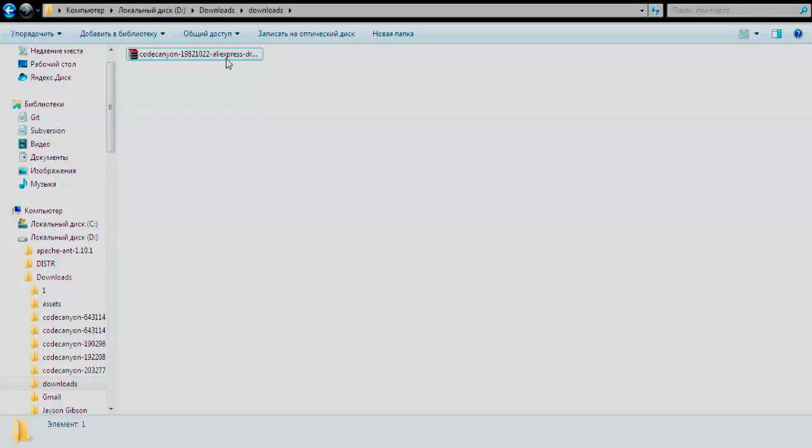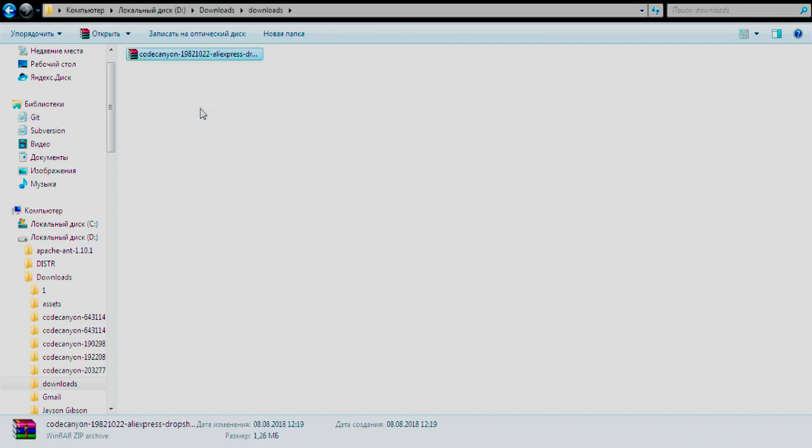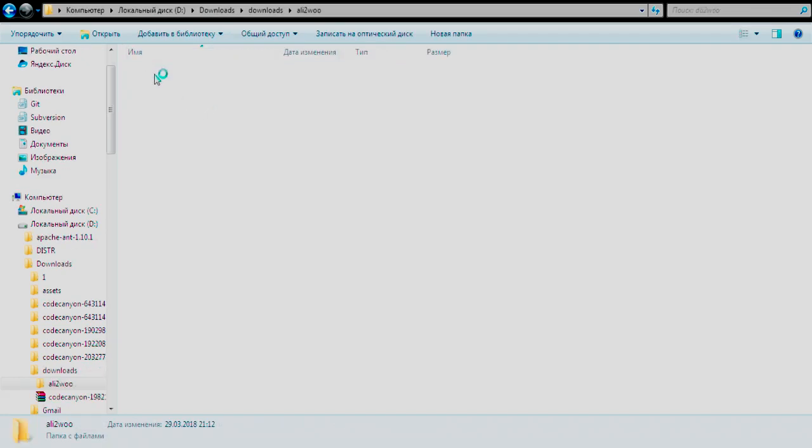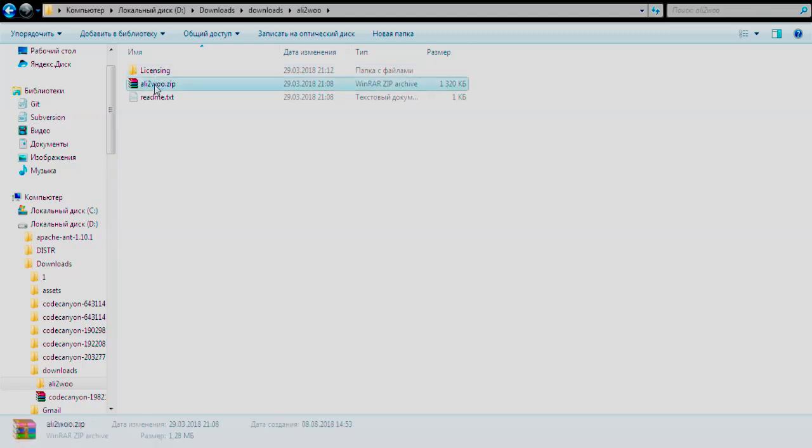The downloaded archive contains the plugin license file, readme.txt file and another zip archive with the plugin files. So you need to unpackage the file before proceeding to installation.